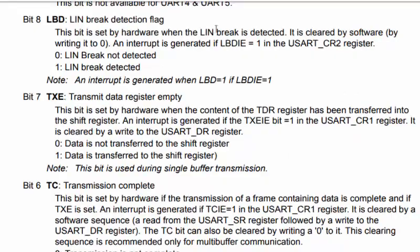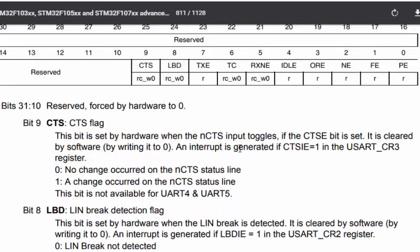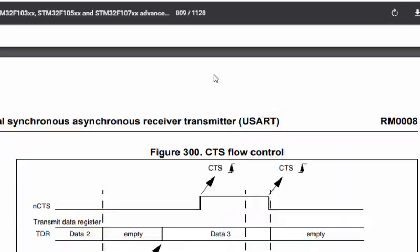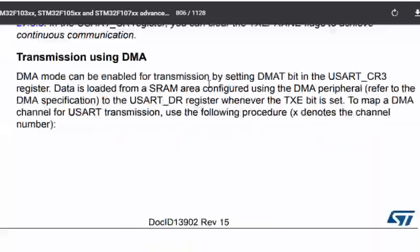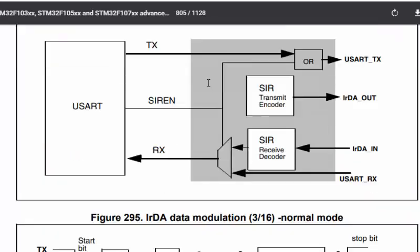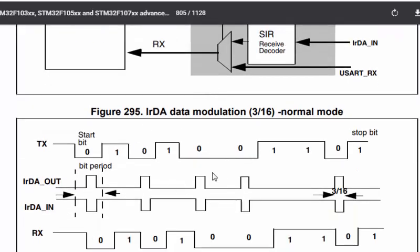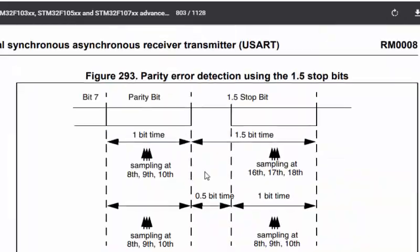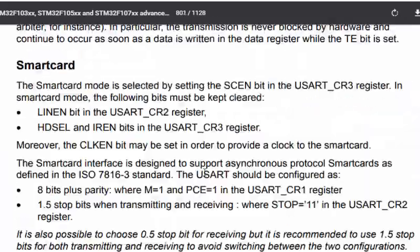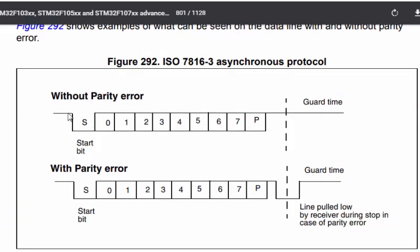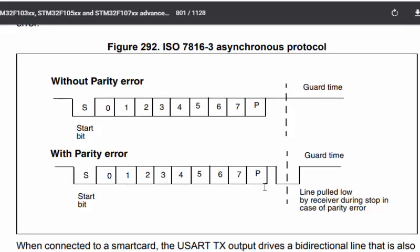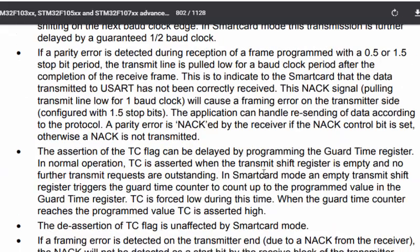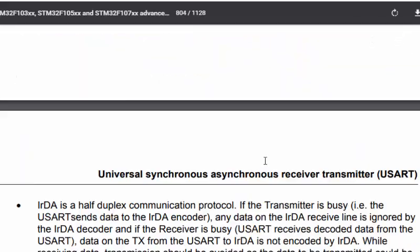In the reference manual, from page 800 onward, there is the USART section. It covers the RS-232 protocol. This is a fast USART and here you can see that without parity: first a start bit is sent, then all eight data bits, and then one stop bit. That's the process of transmitting over UART.